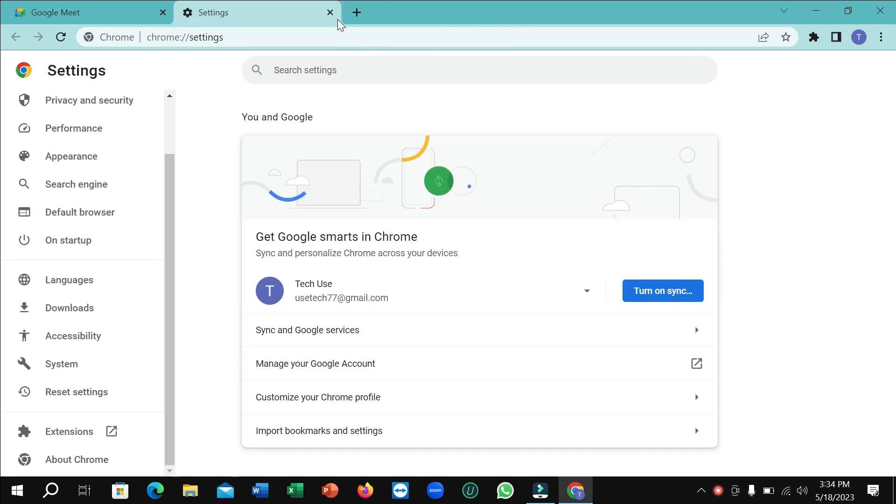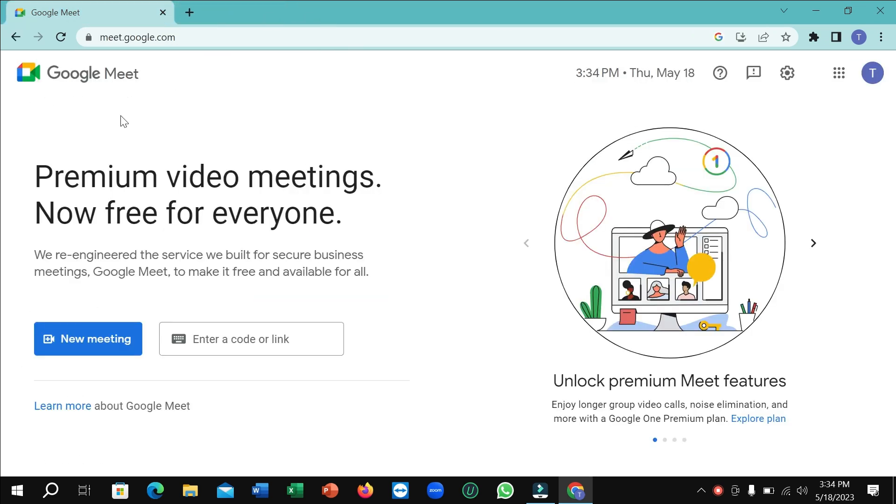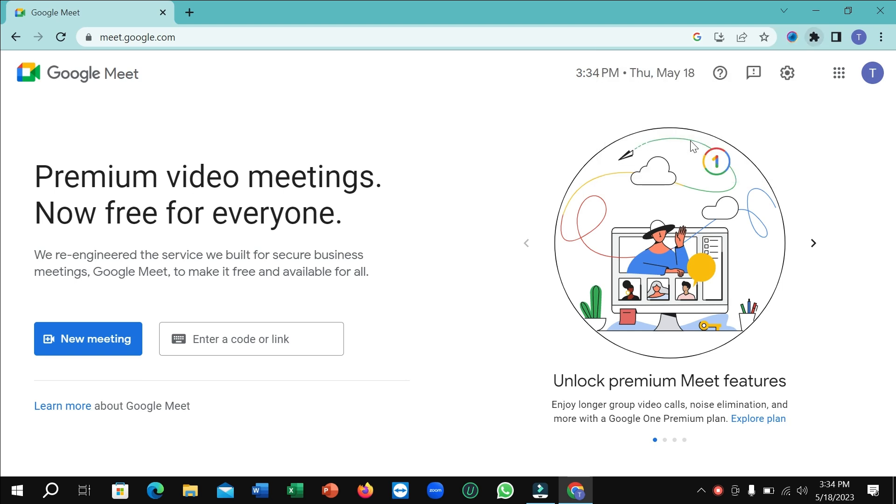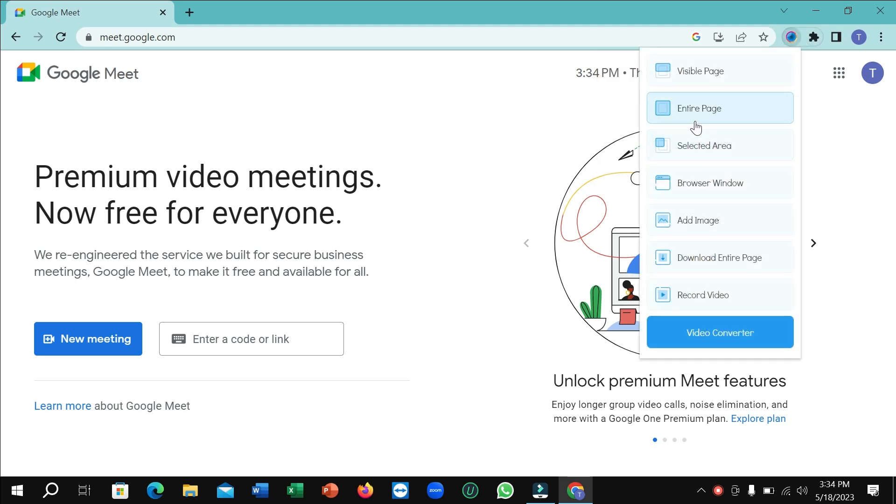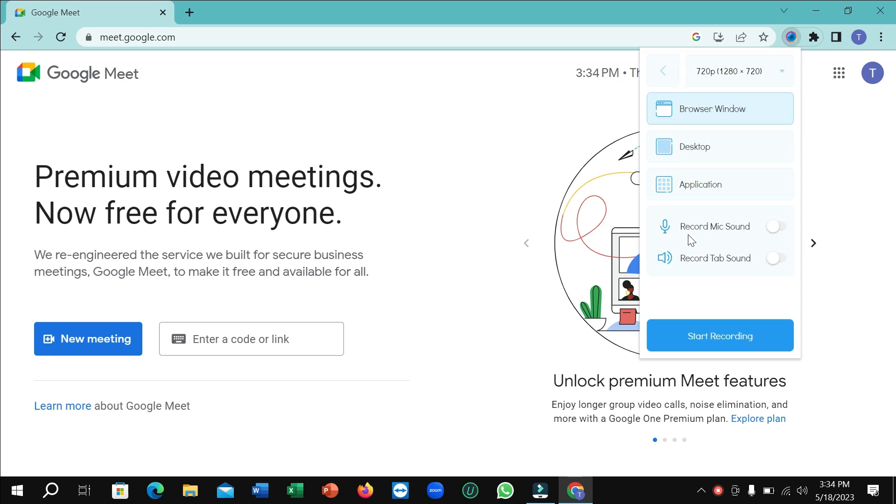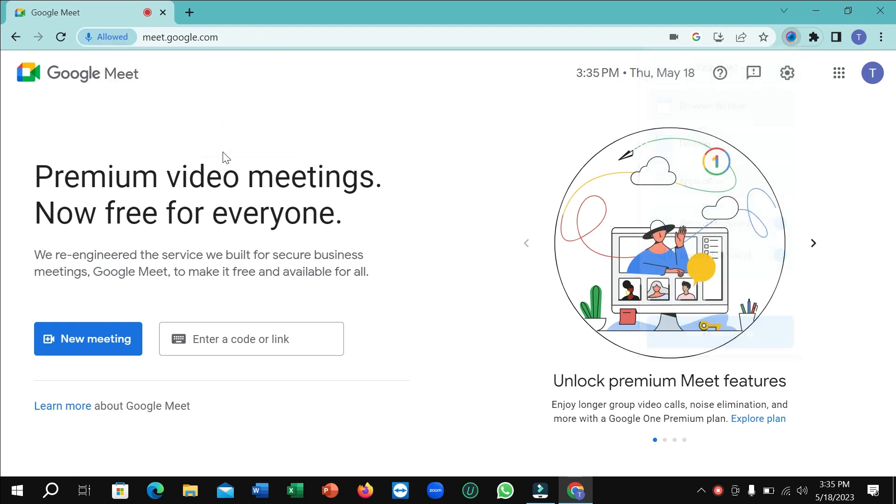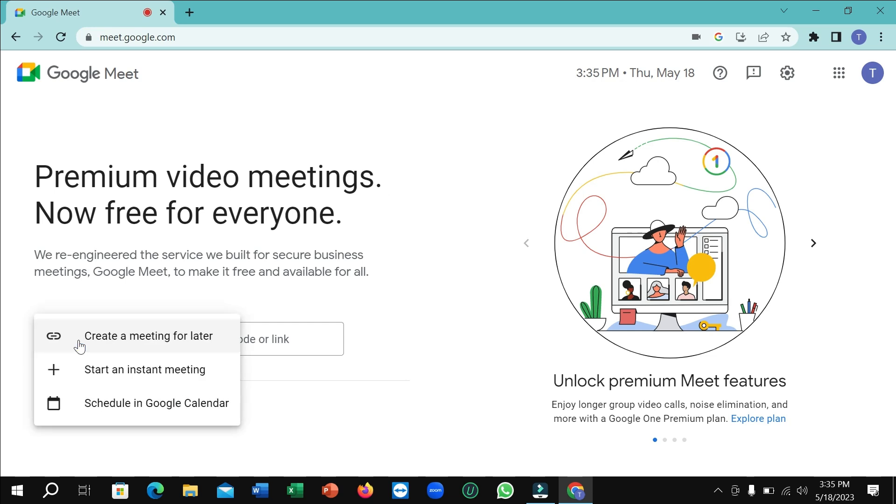You can close this tab. Before attending or arranging any meeting, click on the puzzle icon and click on this extension. To record, click 'record video' and enable 'record mic sound'. Enable 'record tab sound' if you want. Allow everything.